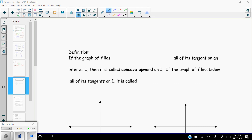This is section 3.3 video 2. In the first video we focused a lot about what we can find from taking the first derivative — whether a function is increasing or decreasing, whether a function has a local max or a local min. Those are really the two main focuses of the first derivative.